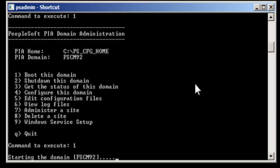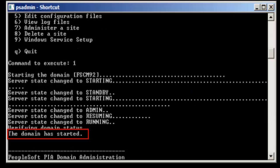It will take around four to five minutes to reboot. Once it is done, you will see the domain has started.